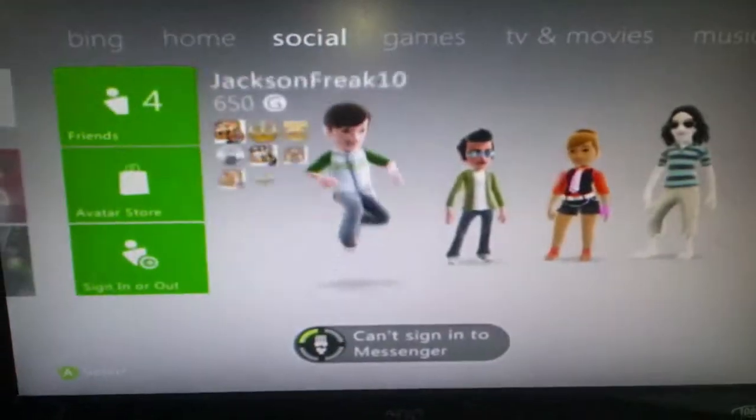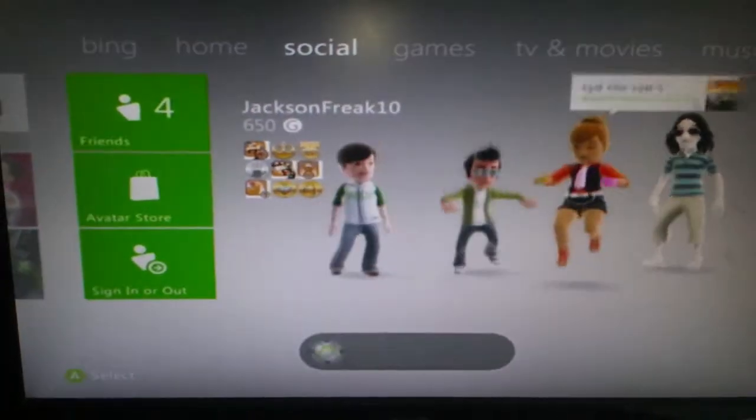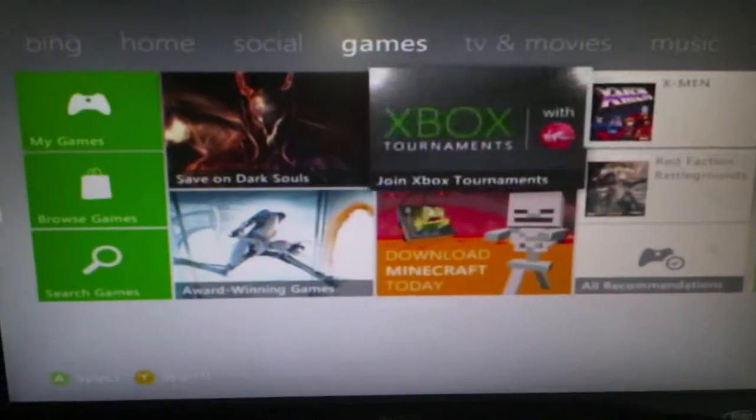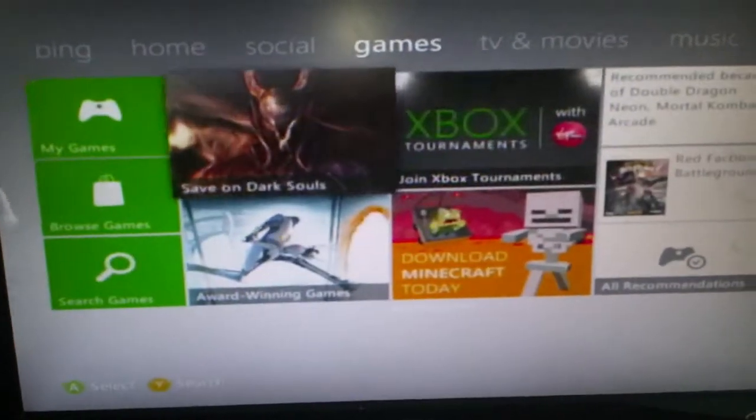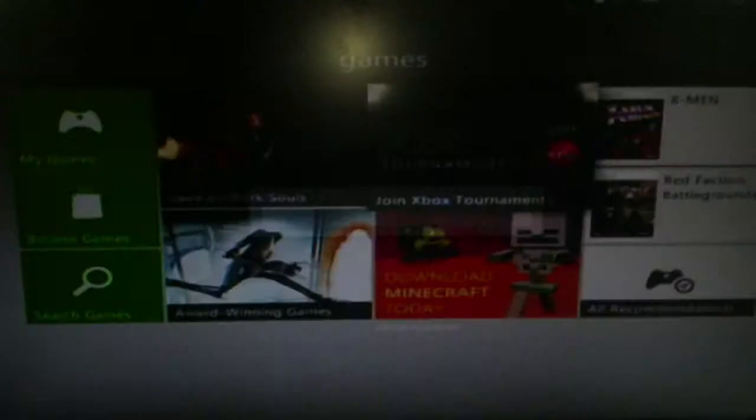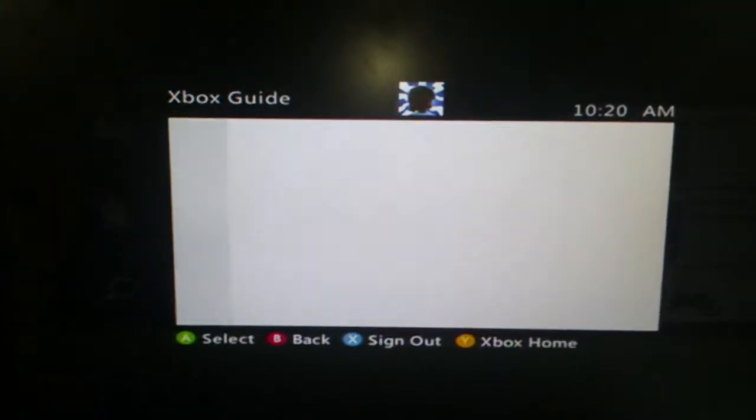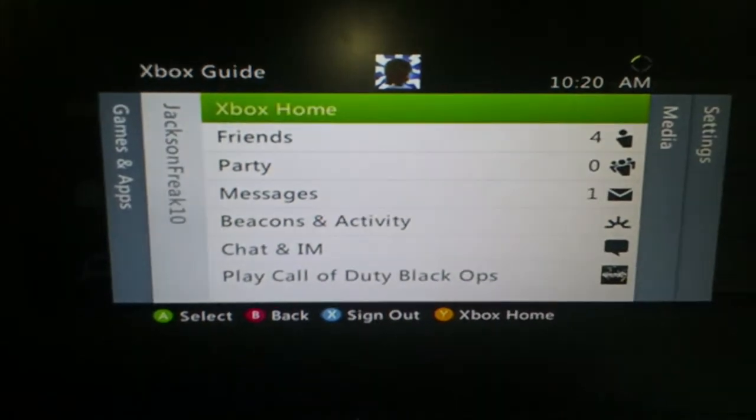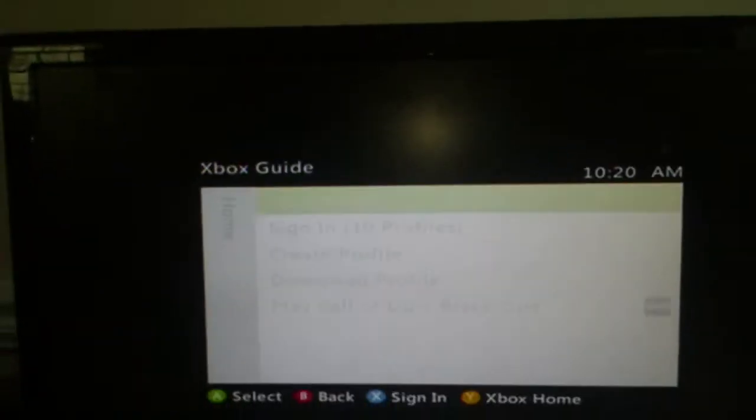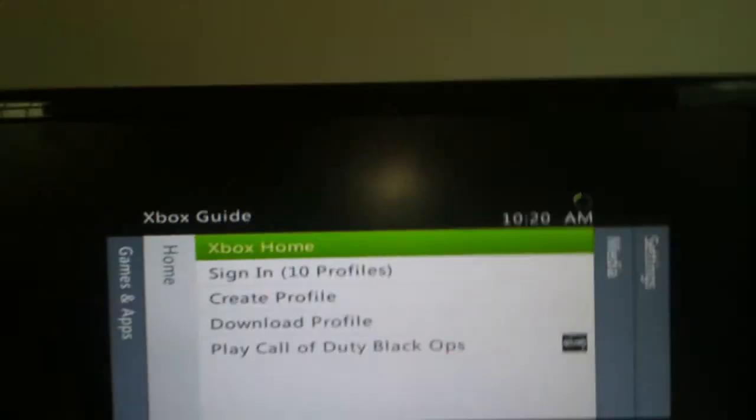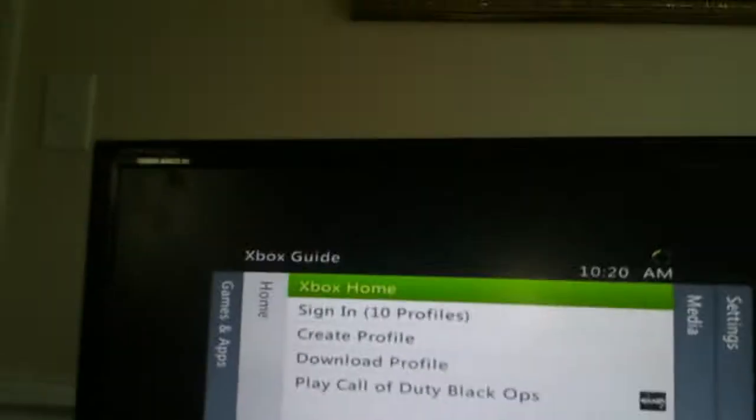But anyway, see, got all this stuff. And you guys can have that one.